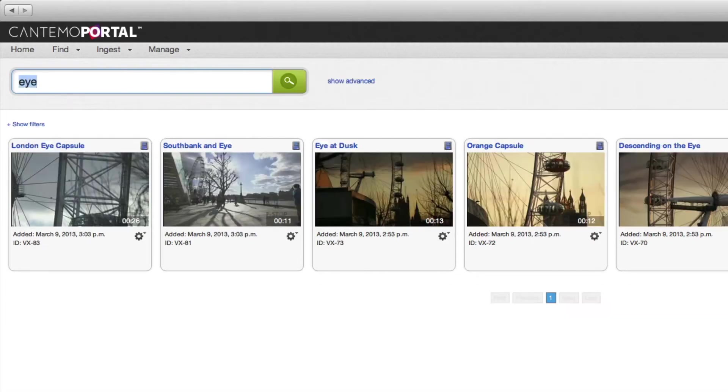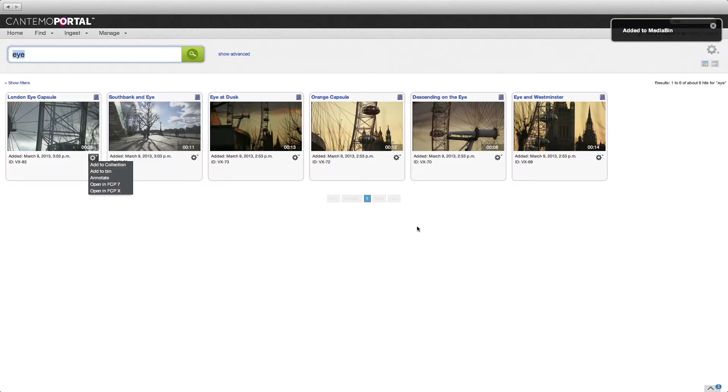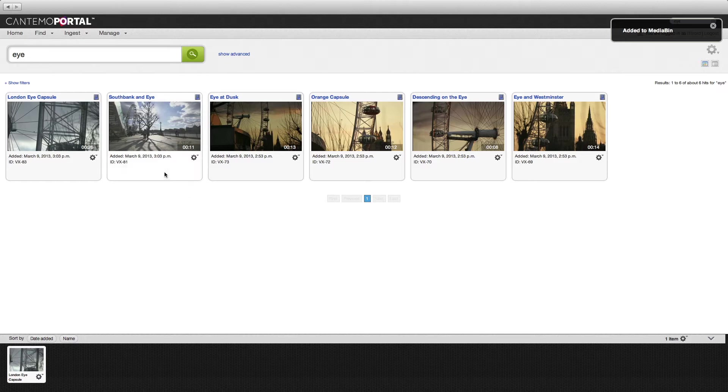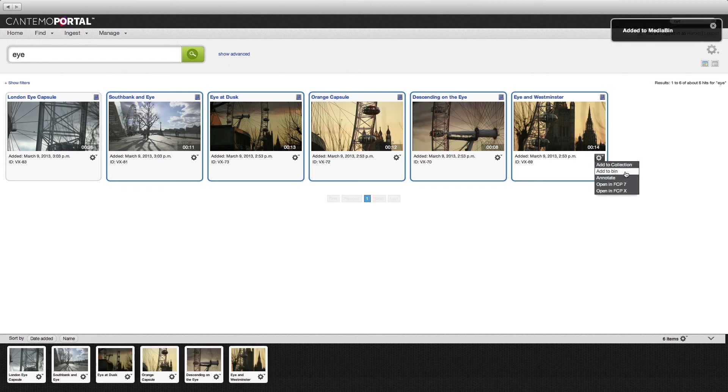Searches are easy to perform and you can effortlessly add items that catch your eye to the media bin to reference later, be that one item or multiple items. All you do is click to select each item and choose add to bin from one item action menu.